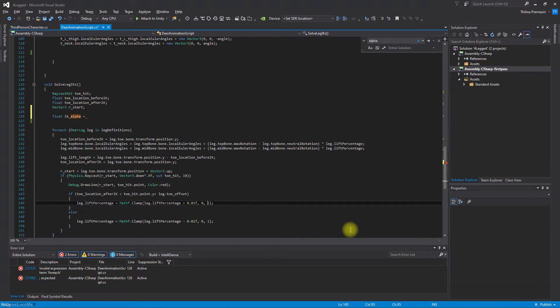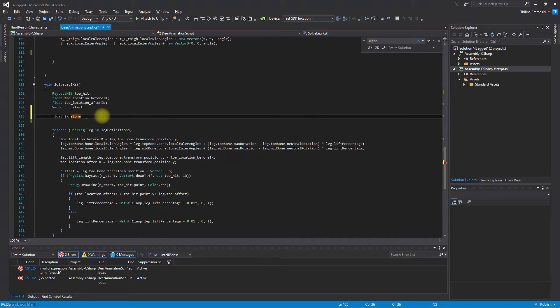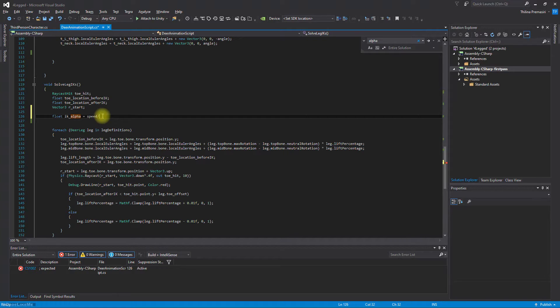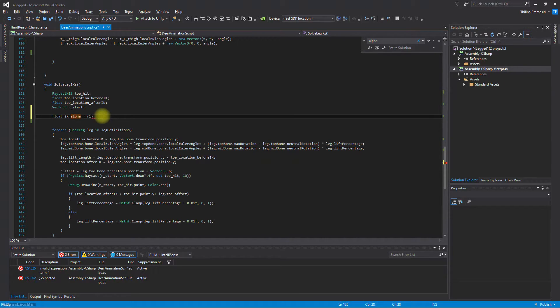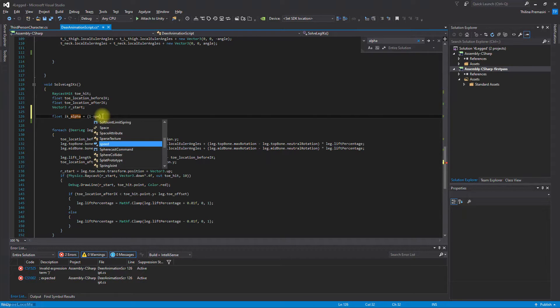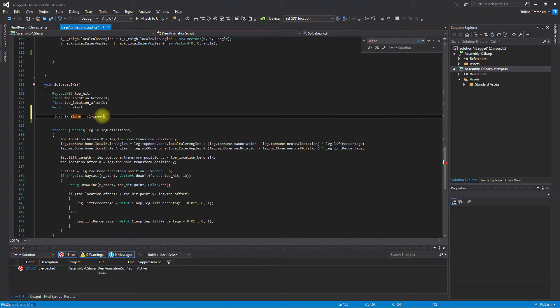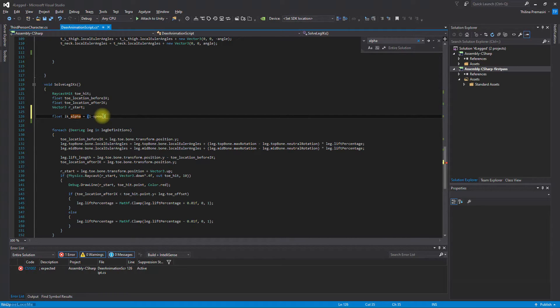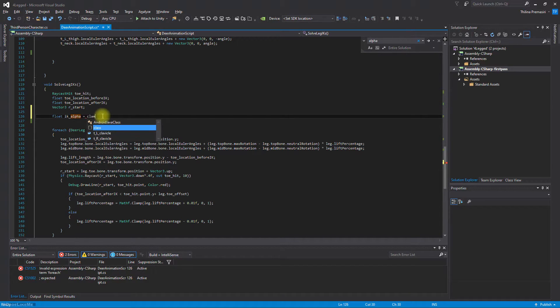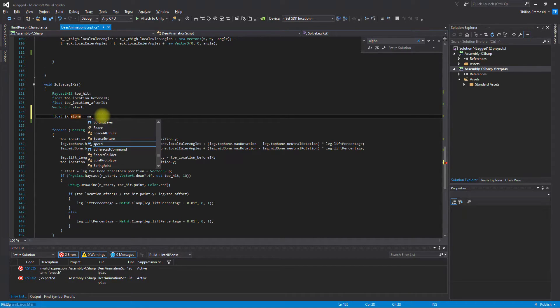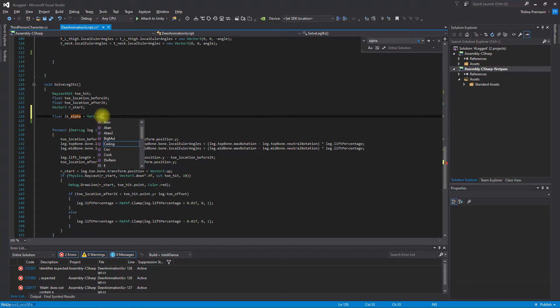Instead of max value being one, we should set it to a value derived based on the speed. Let's set speed divided by, we need to do it like this: one minus speed, and we need to clamp this value. Math dot clamp.